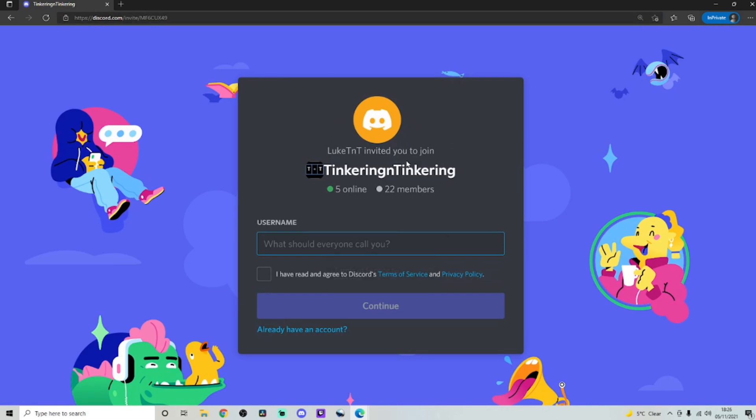And this is Discord. And the good thing about Discord is the fact that you don't actually have to install it if you don't want to. It can be completely browser based, which I actually really like. So you'll come to a screen like this and it will ask you for what your username should be.